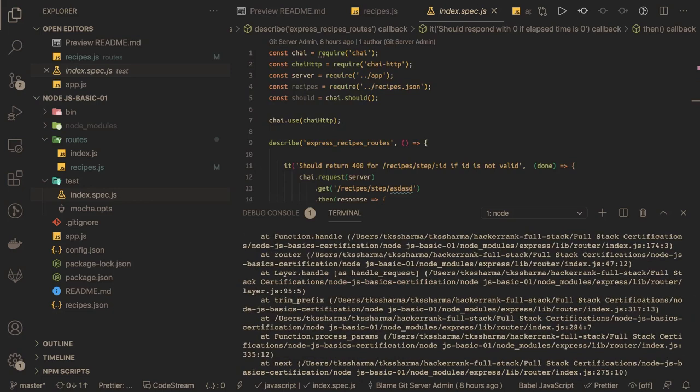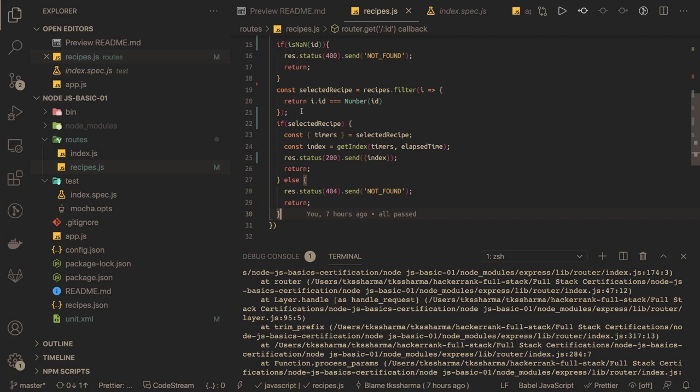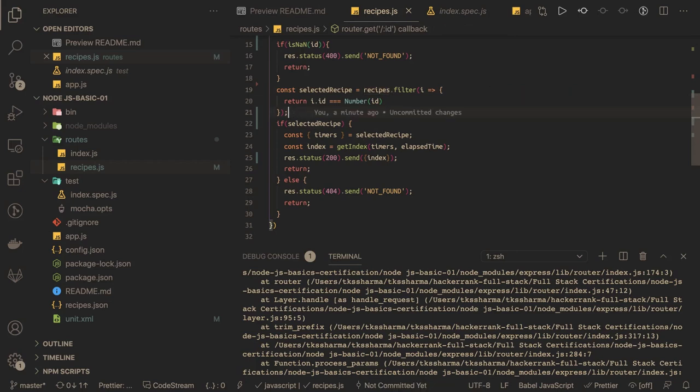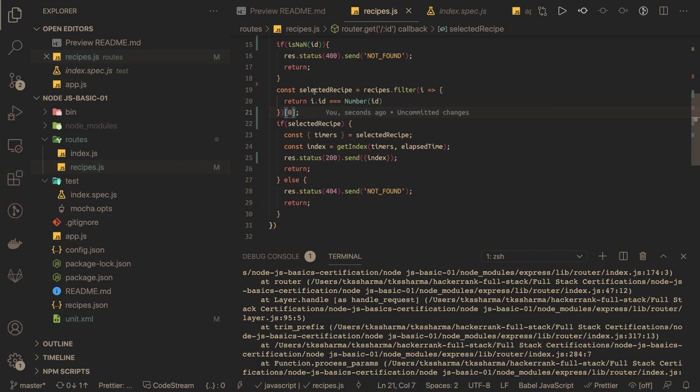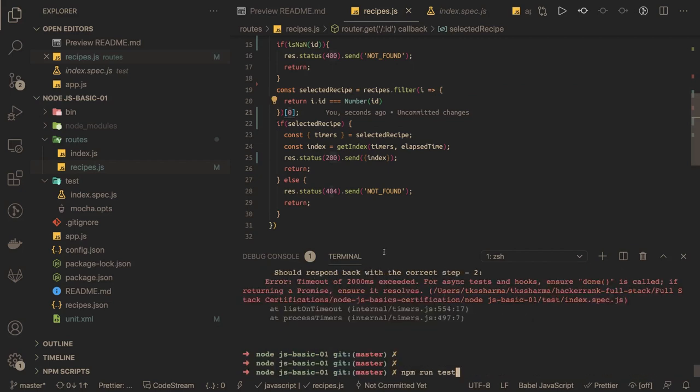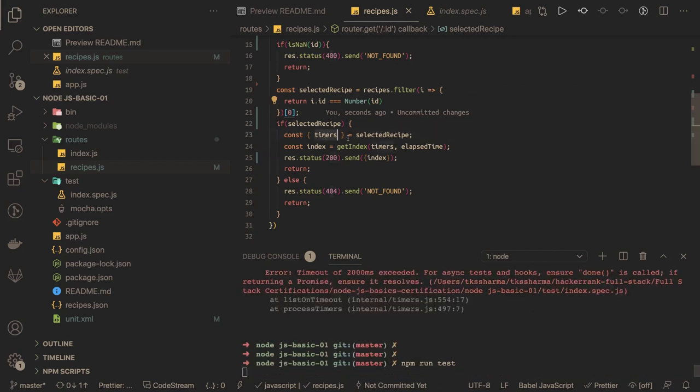Here we did a mistake - yes, recipe is an array and we are trying to consider it as an object. So if the array length is greater than 1, means we got selected recipe, then you need to get the 0th index. Now it should work, and then only we can destructure the timers because currently it's complaining that timers is null.